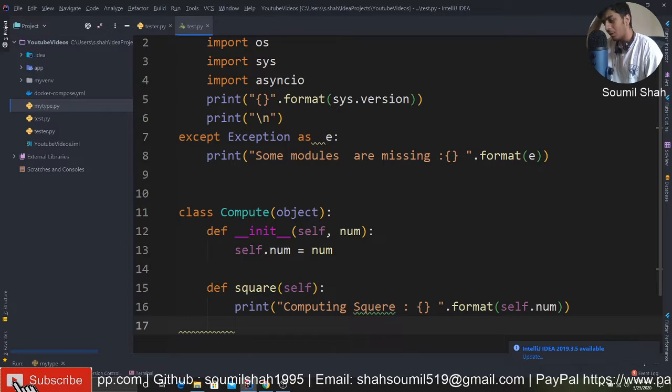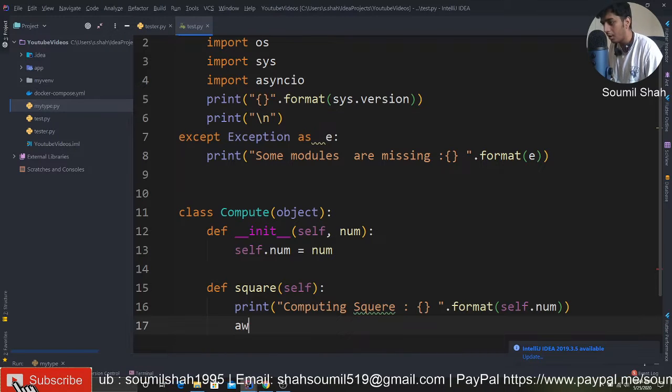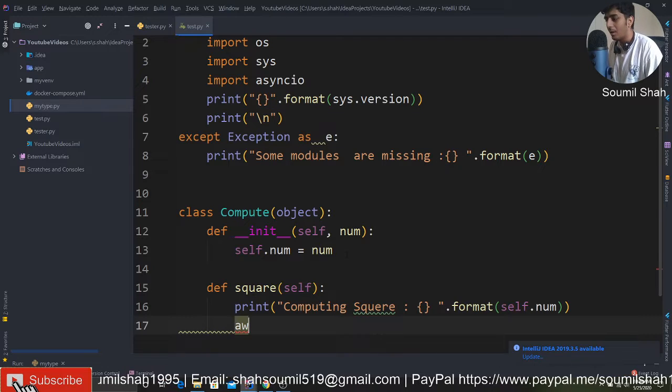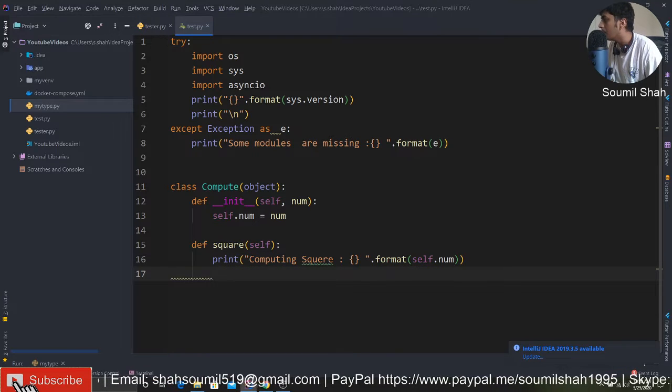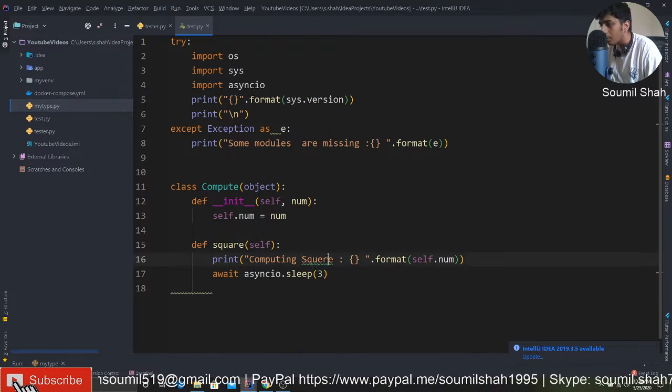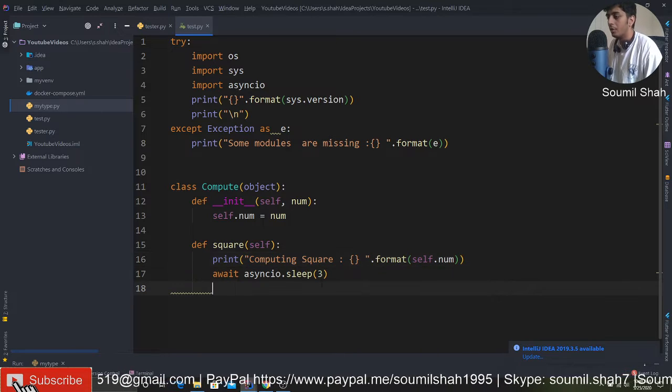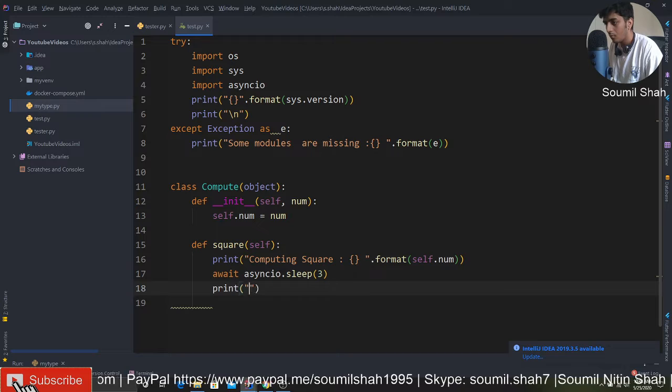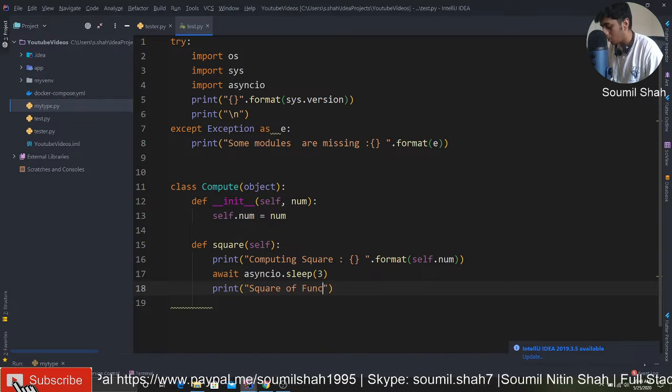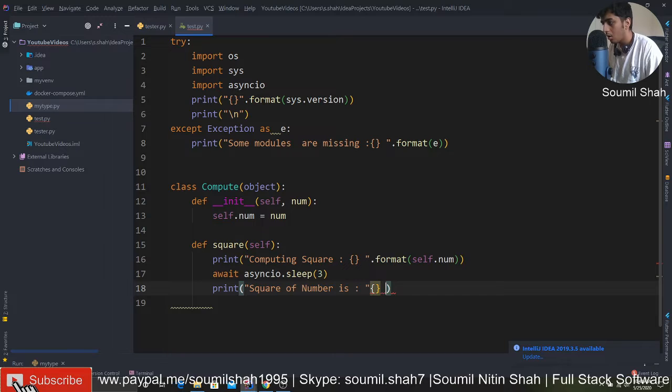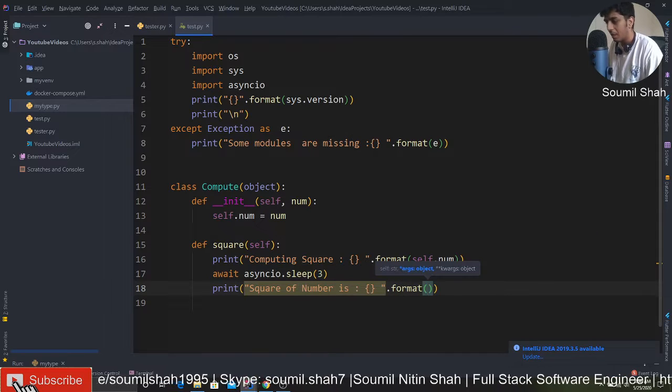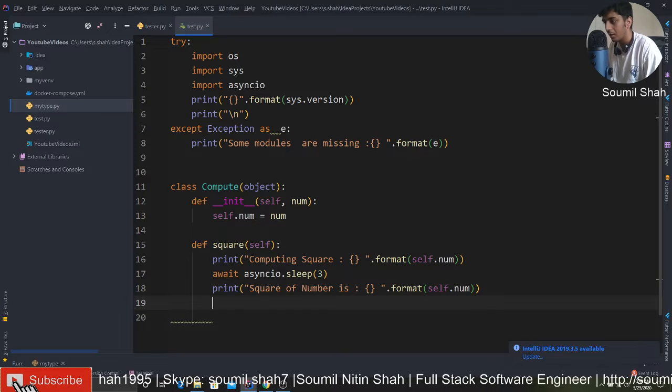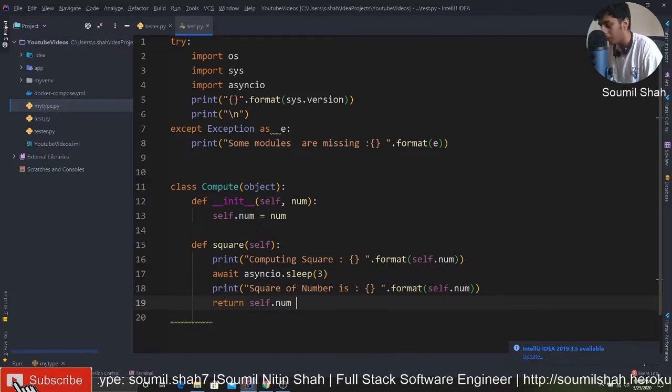I'm going to use some kind of delay just to show you the power of async IO. I'm going to wait for three seconds, pretending that it's doing some computation. It's pretty powerful, this async IO - I've been loving it. I've been doing multiprocessing and all of that. Then we'll return the number squared, so self.number squared.